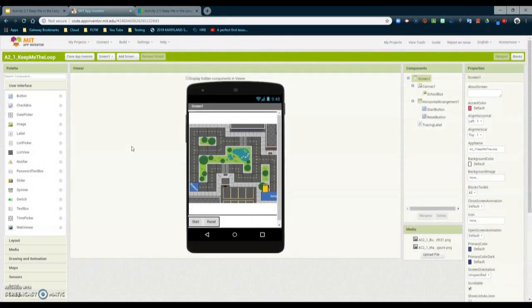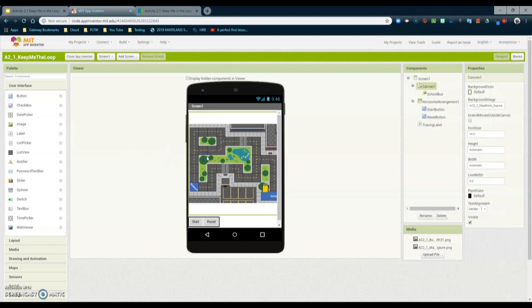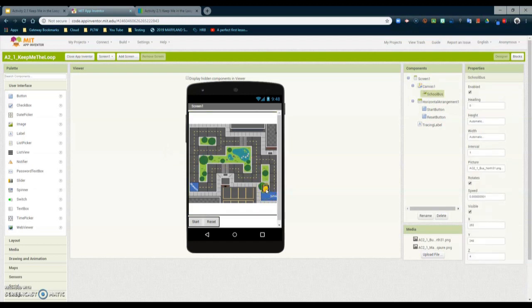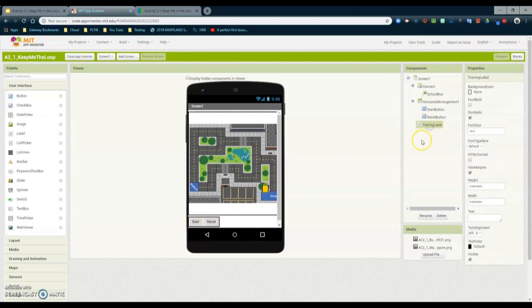Now let's take a look at what the user interface looks like before moving on to the block view. You will notice that we have been given a canvas where the background image has been set to your bus route or bus map. You have also been given an image sprite called School Bus, a start and reset button, and a tracing label that will be used to trace the route when the bus moves. We will look at the tracing label in a later tutorial.